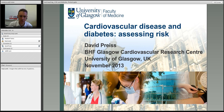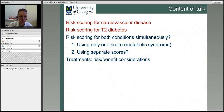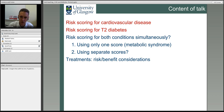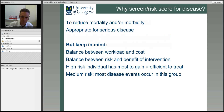I'll cover these points, highlighting in red the next relevant content: risk scoring for cardiovascular disease, risk scoring for type 2 diabetes, whether we should risk score for both conditions at the same time, and finally a single slide looking at potential treatment and risk-benefit options, because sometimes when you treat one condition you get a downside with the other.